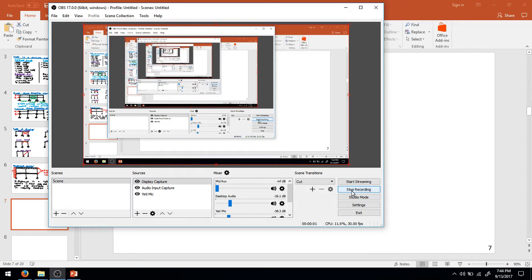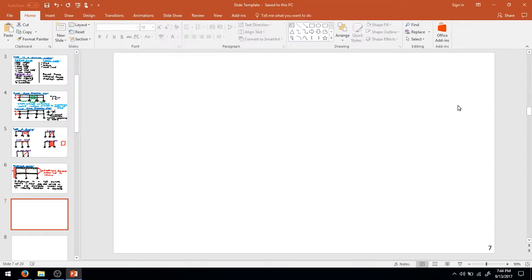All right, here we are again in the final portion of the lecture for today. I would like to discuss LRFD versus ASD design. So maybe you remember that from structural analysis, maybe you remember that from other courses, but if you don't, we'll remind you here.